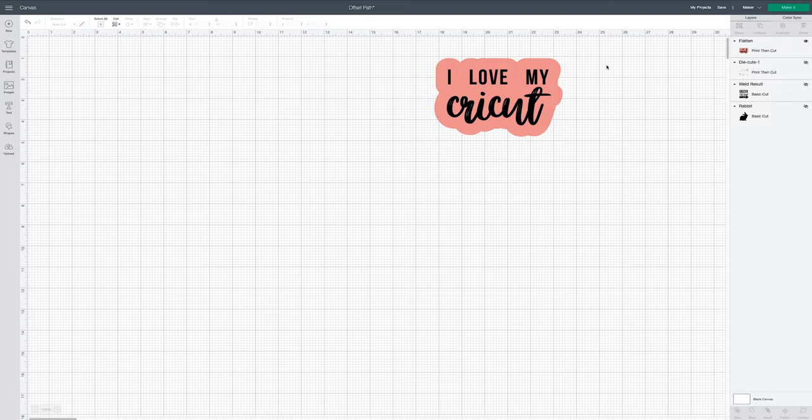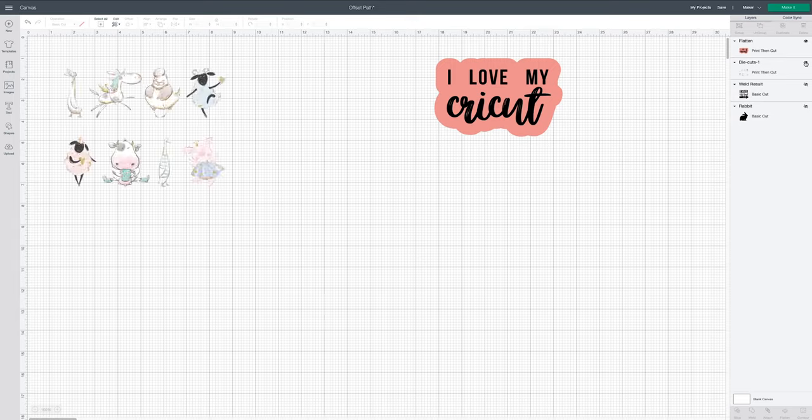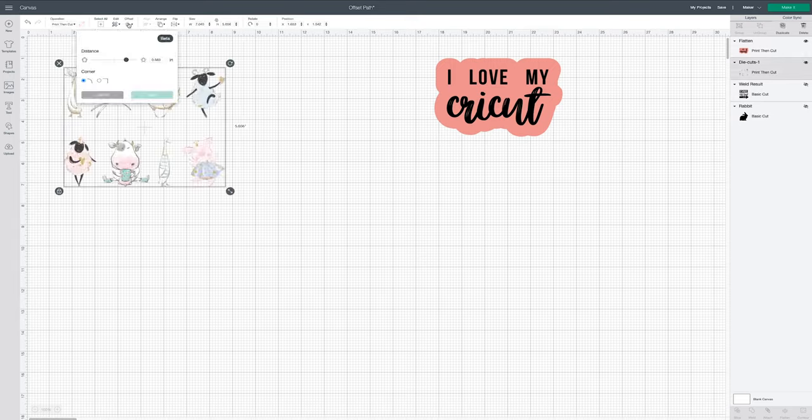Now you can flatten this and it will print and cut, or if you want to layer vinyls you can leave it as two separate layers. You can see that it has the actual layer and then the background in the layers panel.